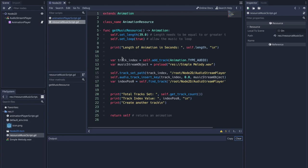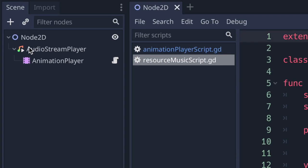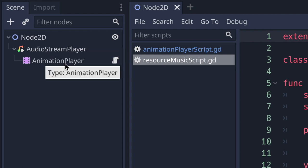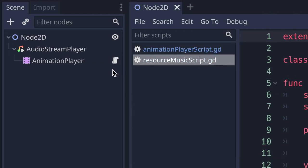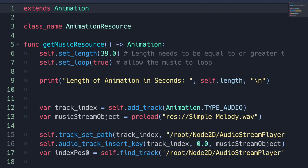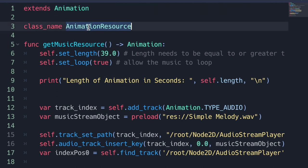Let's take a look at some code. In our scene tab you'll see our AudioStreamPlayer node, which is what we need to play our audio file. We also have our animation player node, which has a script — this script is what we use to play our animation player resource. If we look at our animation resource class called resource_music_script.gd, you'll see that we extend from the animation resource class. We give it the name animation resource so we can create an instantiated object with the new method.